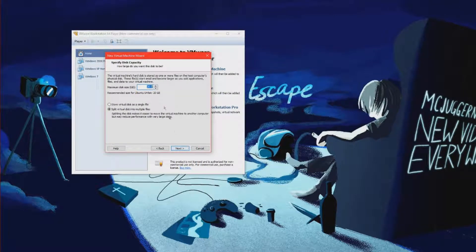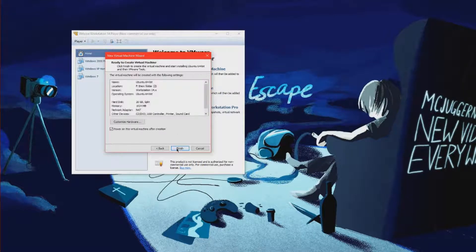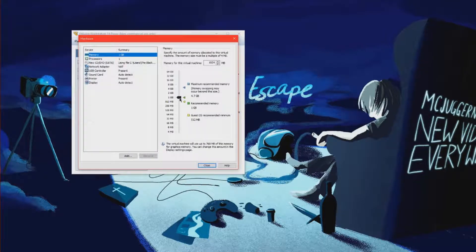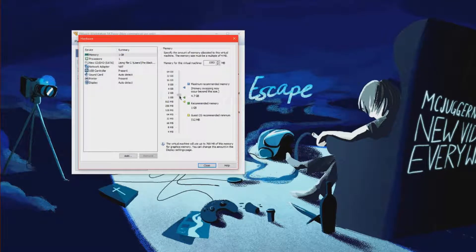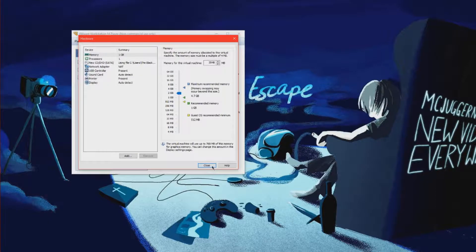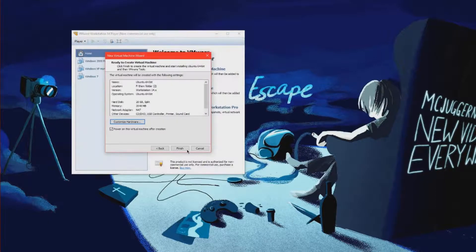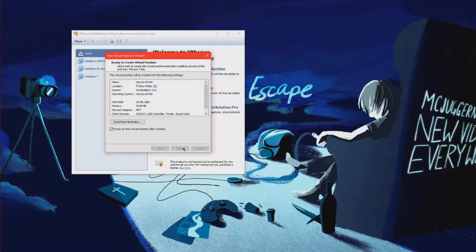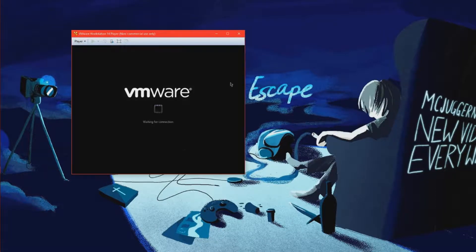Next. Give it 20 gigs disk space. Customize my hardware. Give it about 2 gigabytes of RAM. Finish. I guess I could have gave it a gig and a half. Full screen it out.